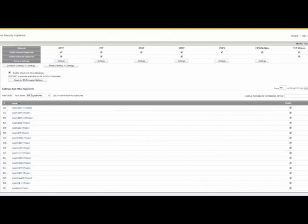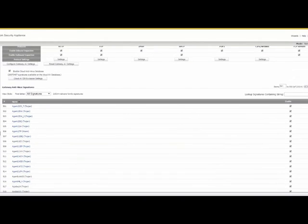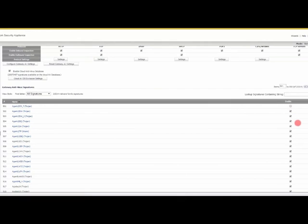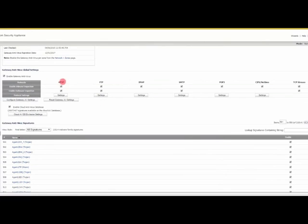You can go ahead and if there's any particular signatures that are causing you a problem, like you're getting false positives, you could actually go in and disable it just like that.